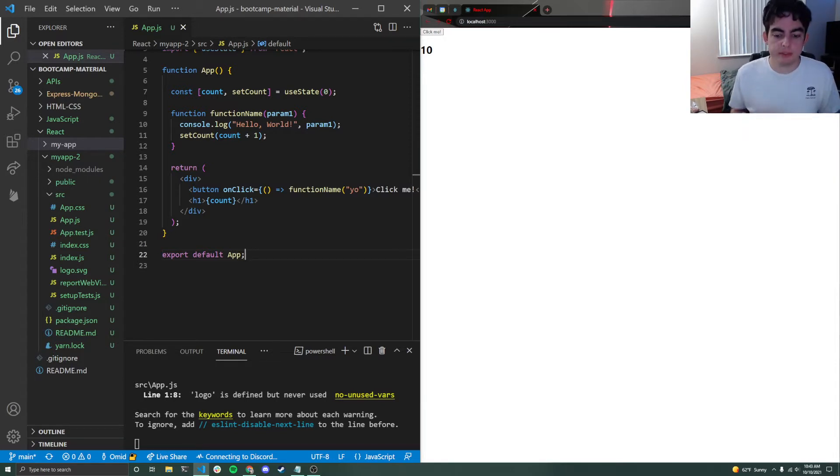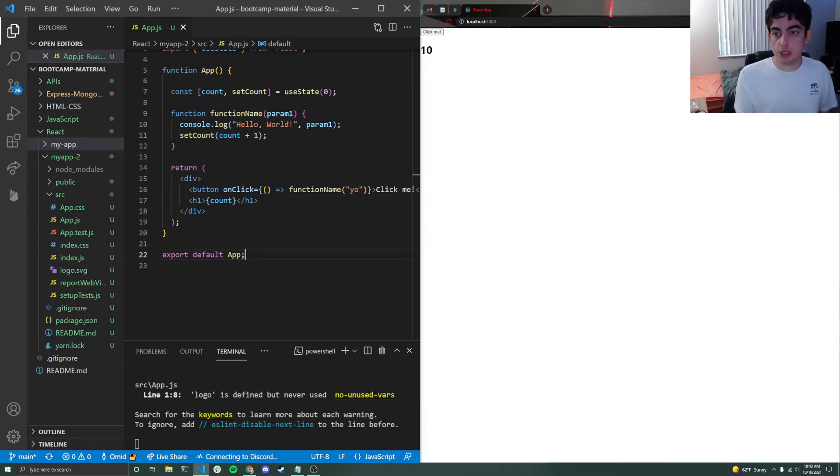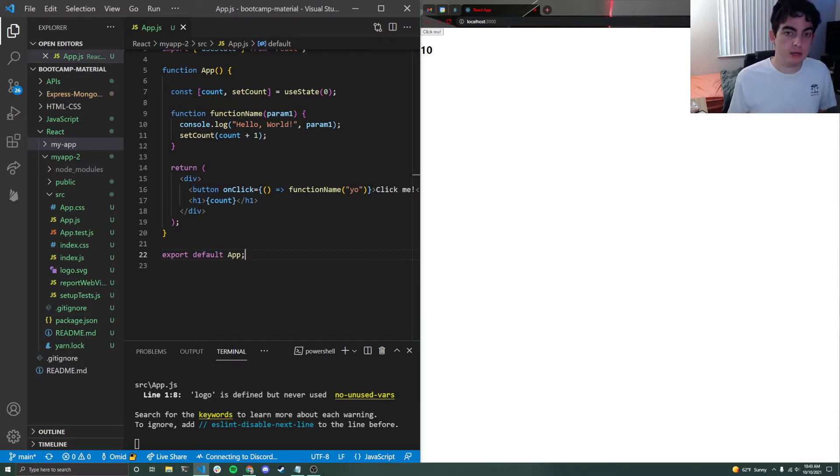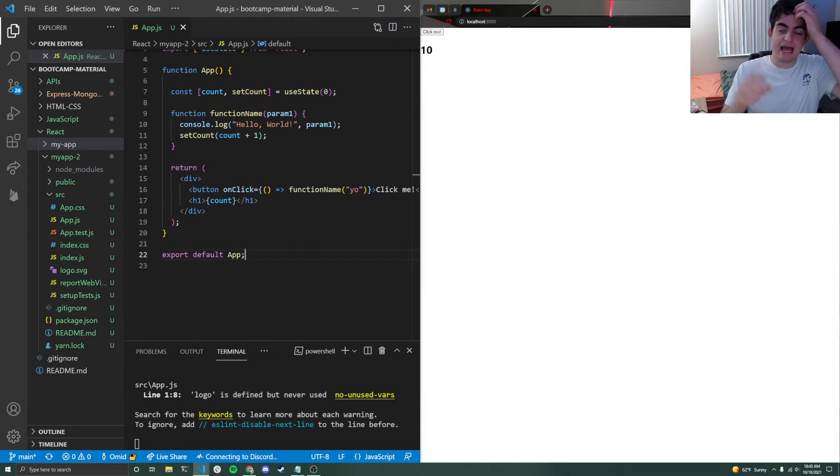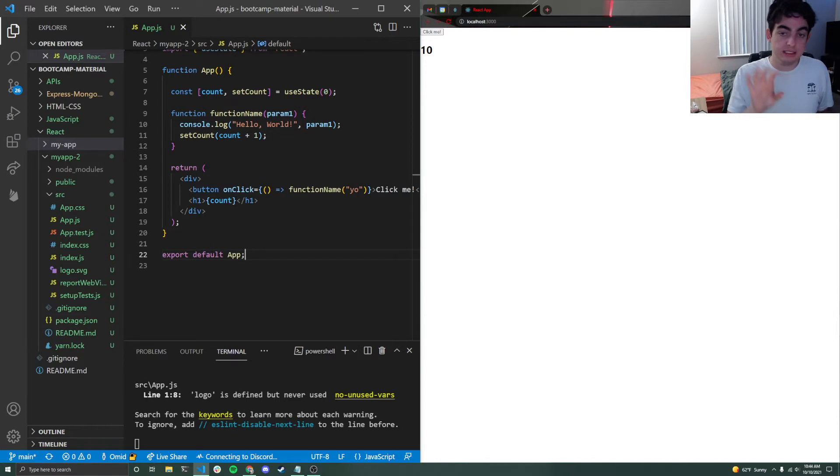So props are essentially just like arguments passed down to components, and it creates a sort of parent-child-like structure. So let's say that I have my parent component like index.js. It has a child component that we call app.js because app is actually instantiated and called from inside of index.